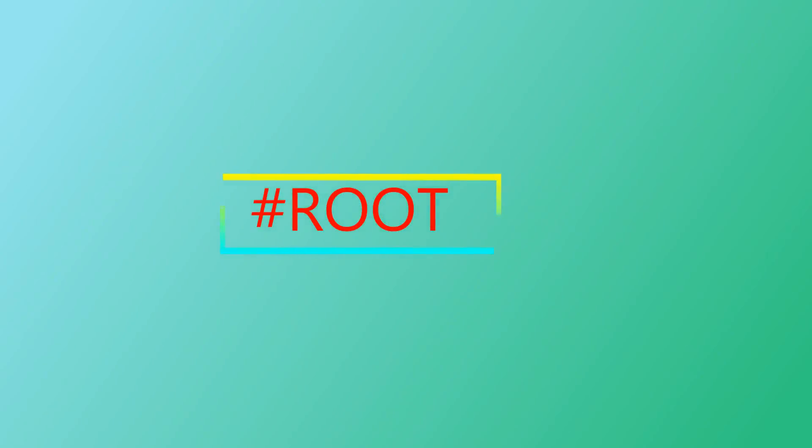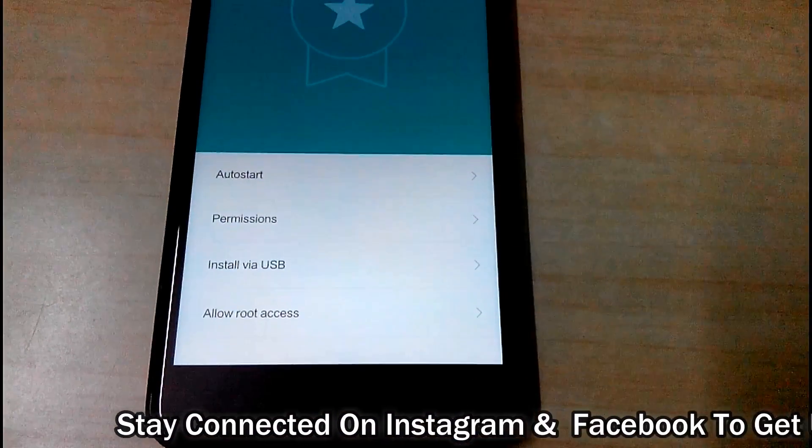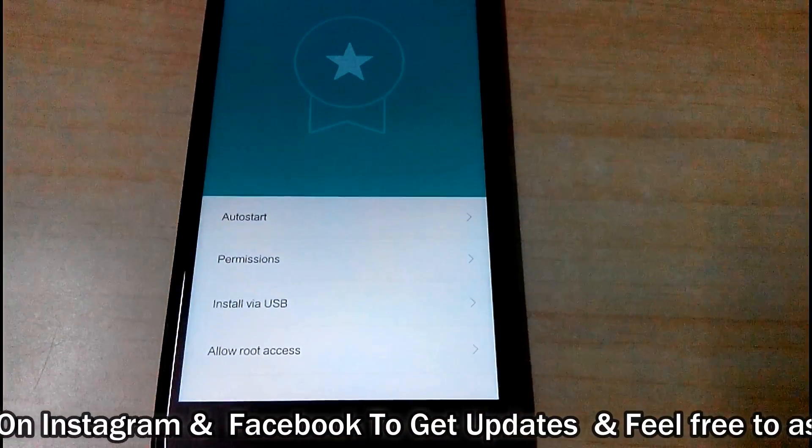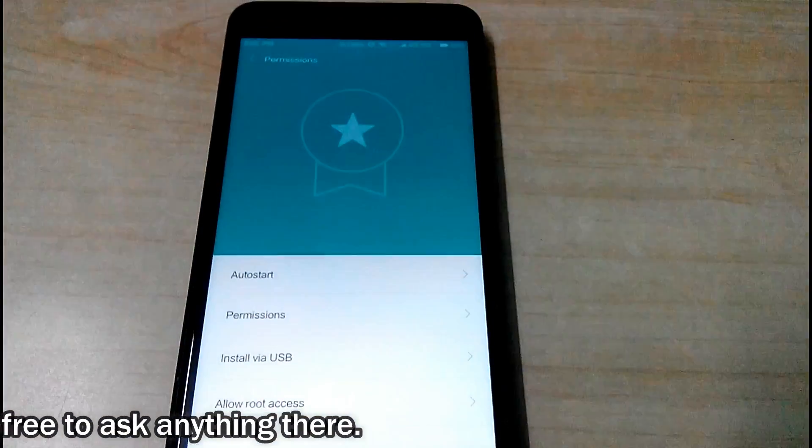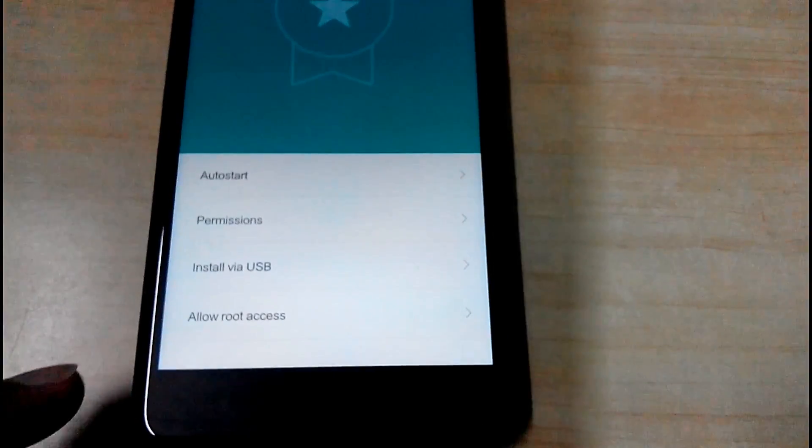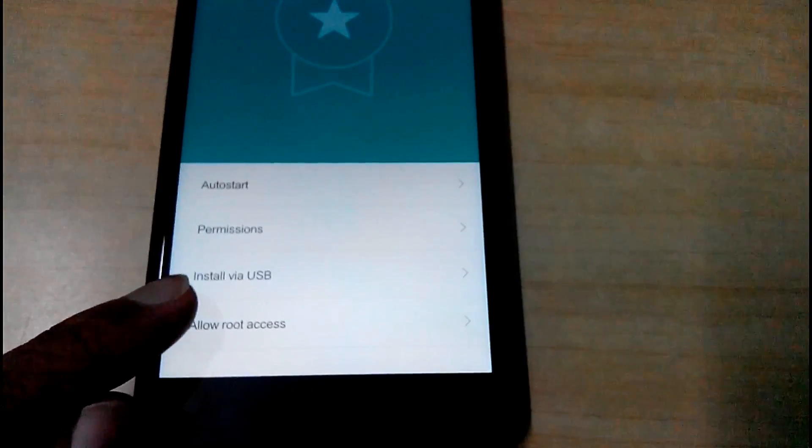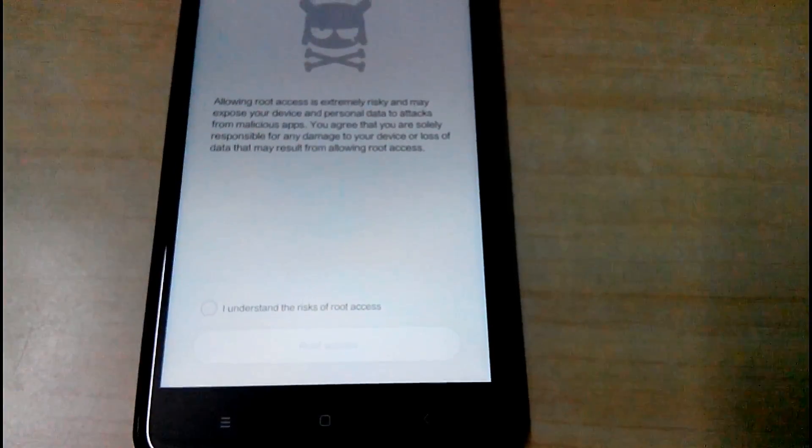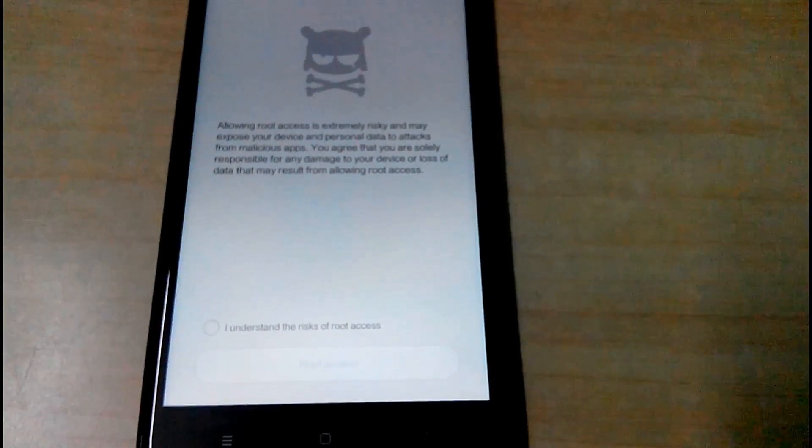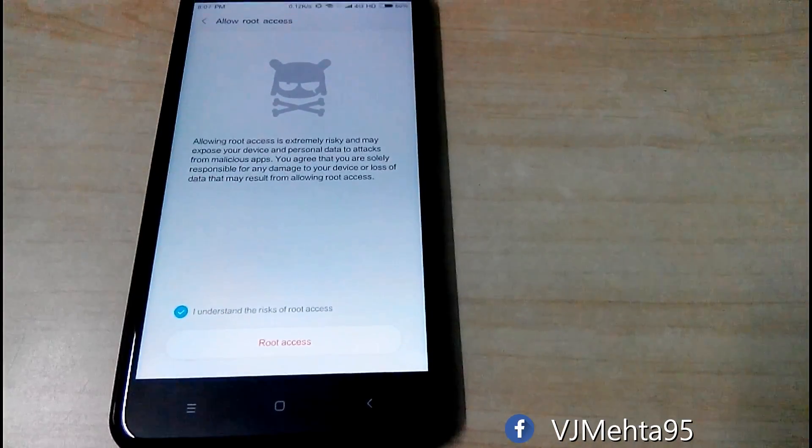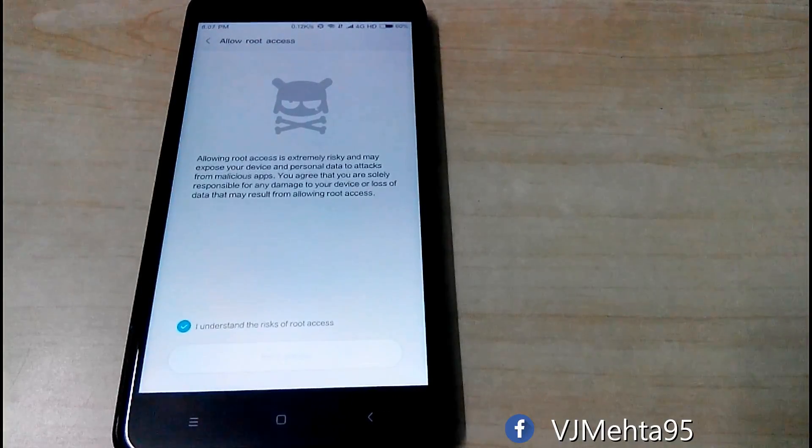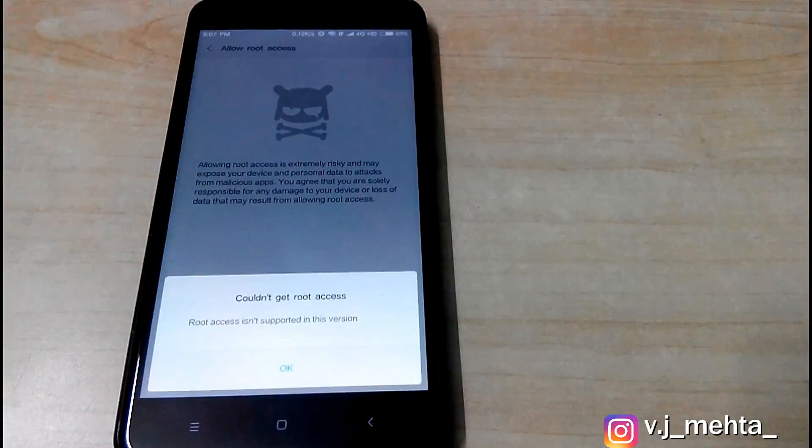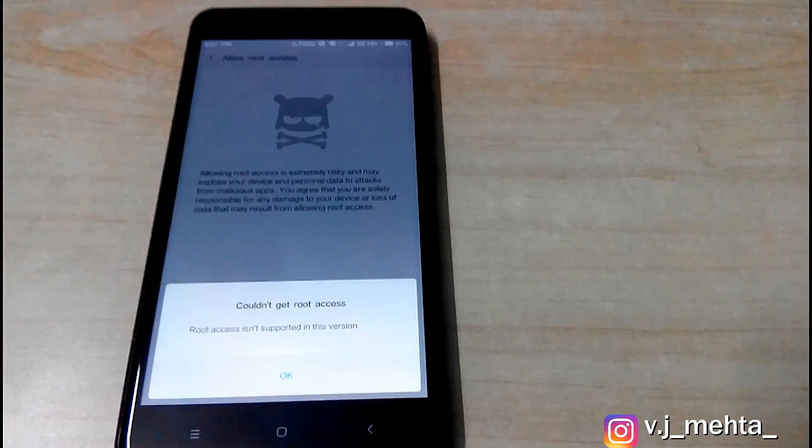And the last but not the least option is root. Now with official MIUI 9, you can grant root to various apps without flashing any recovery and SuperSU file. So when you go to permissions in settings, you will find allow root access option. But for now it says root access is not supported in this version. So maybe it will be available with next OTA update.